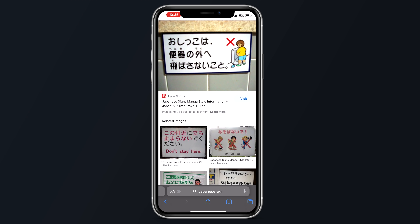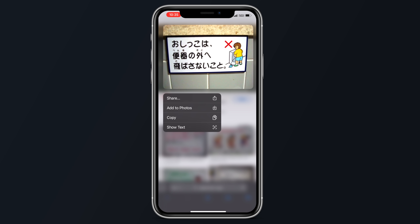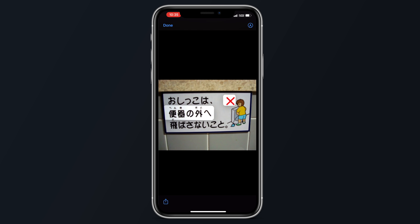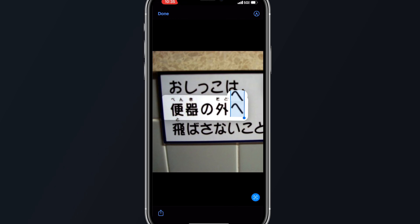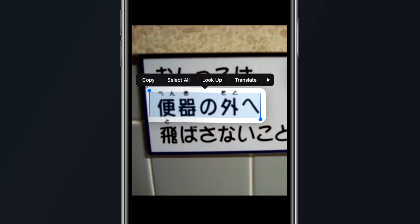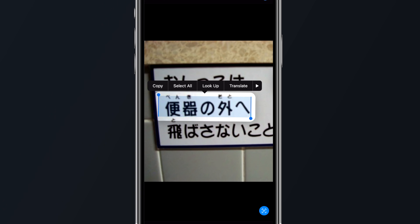You can translate text anywhere, including images, inside of iOS 15 by simply highlighting the text using the selection tool, then tapping on that text to bring up a menu with a Translate option.